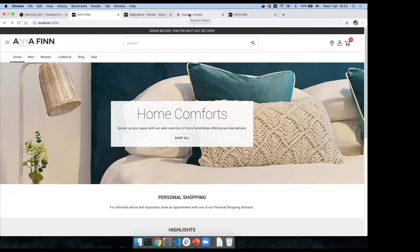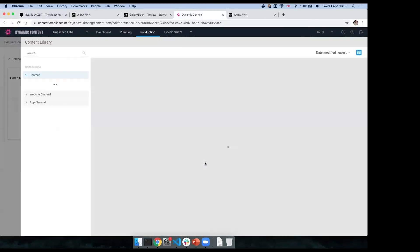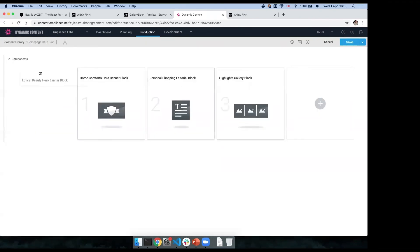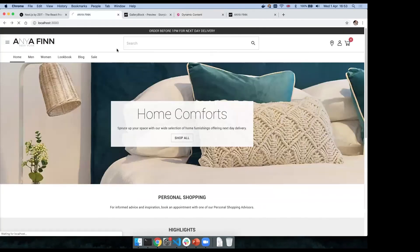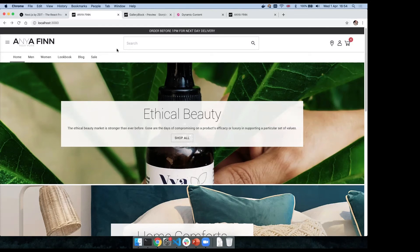As a business user, I can now go into Dynamic Content, find the homepage hero slot, and start adding new content. I've already created a new 'ethical beauty bar' component, so I'll add that in, drag it to the top, and hit save. We should now see new content at the top when we refresh. So as a business user, I now have much more creative control over how this homepage looks, and I don't have to get a developer involved. Developers can now spend time thinking about new components and application features.